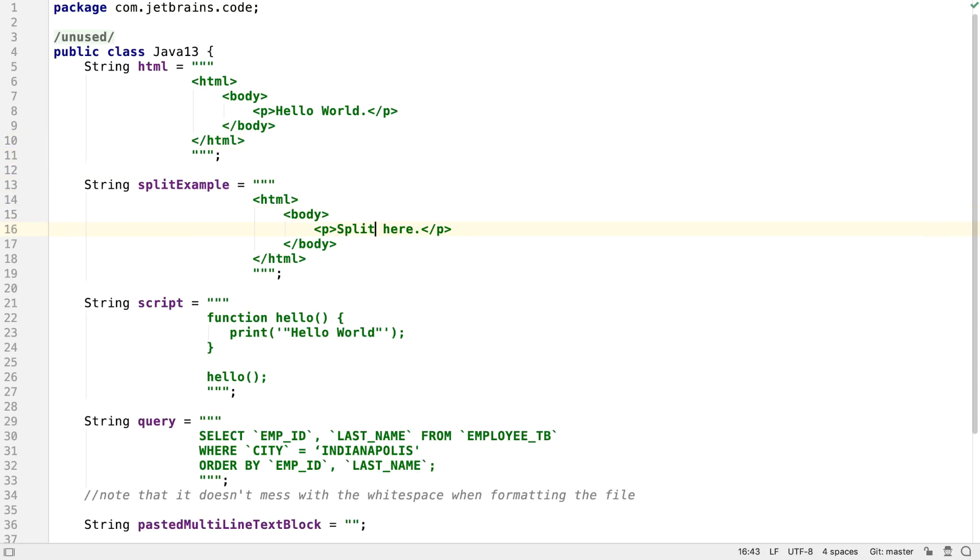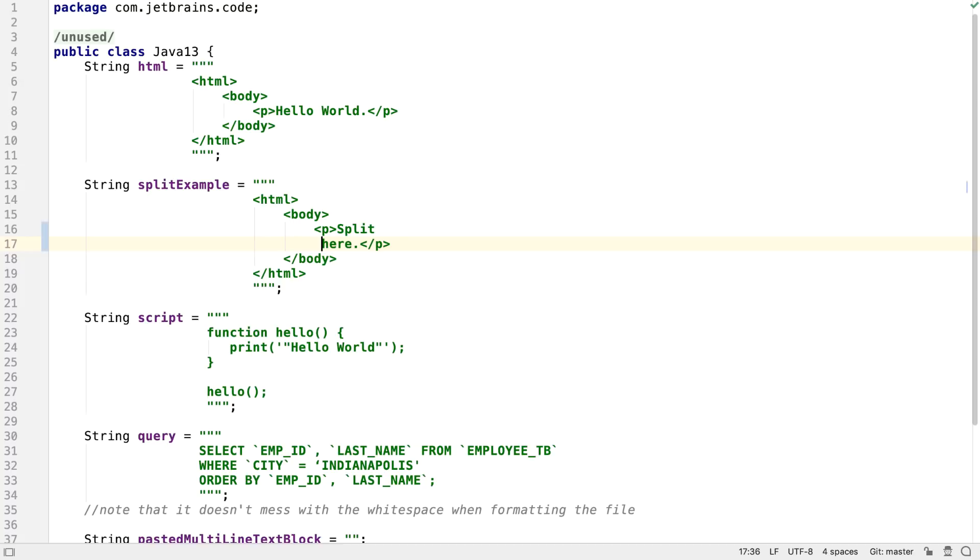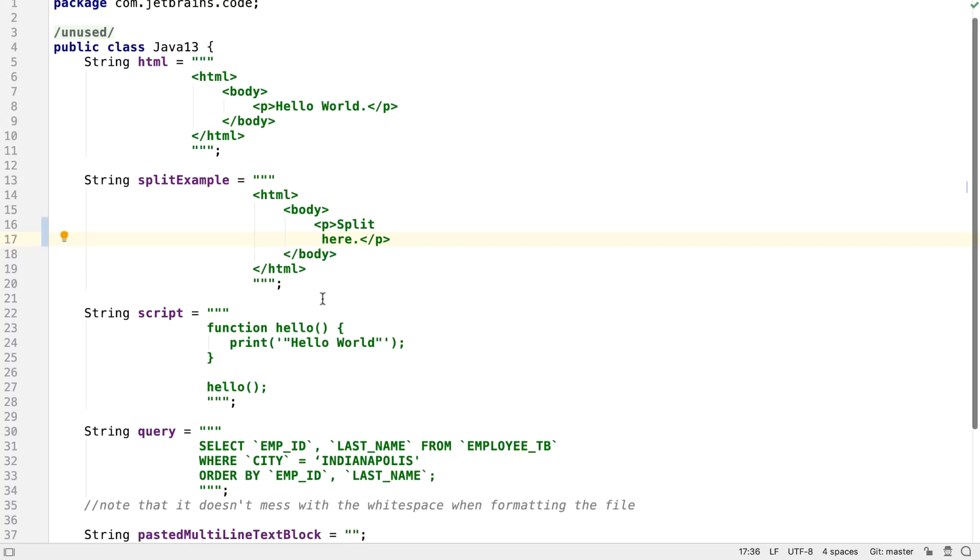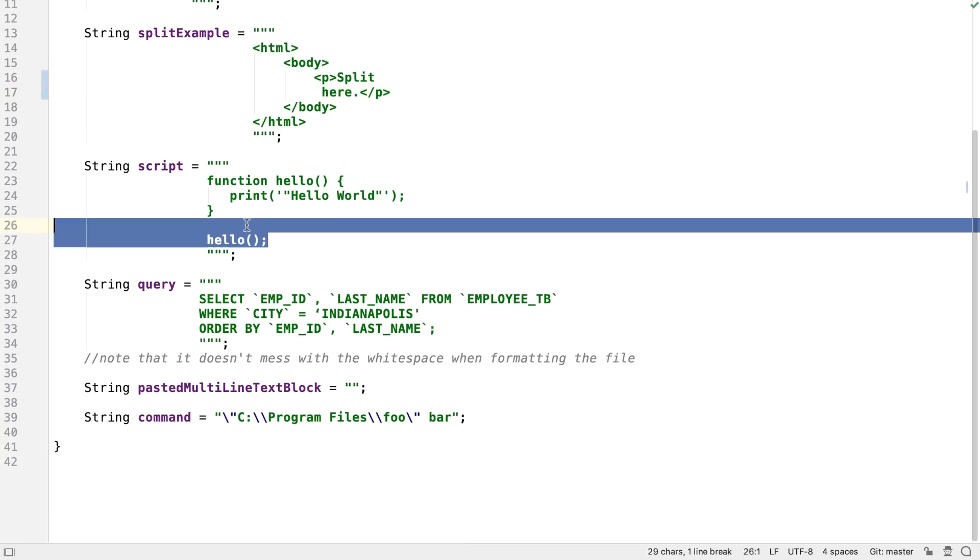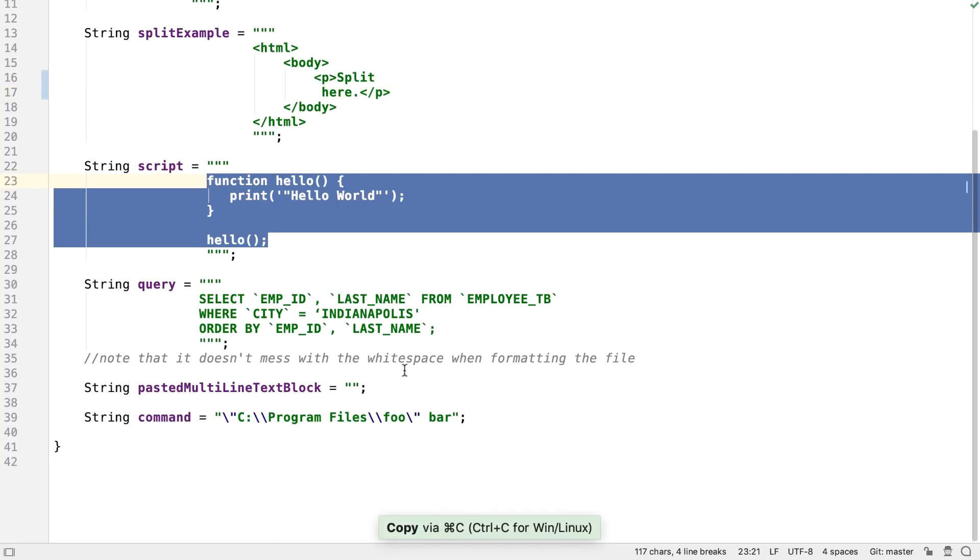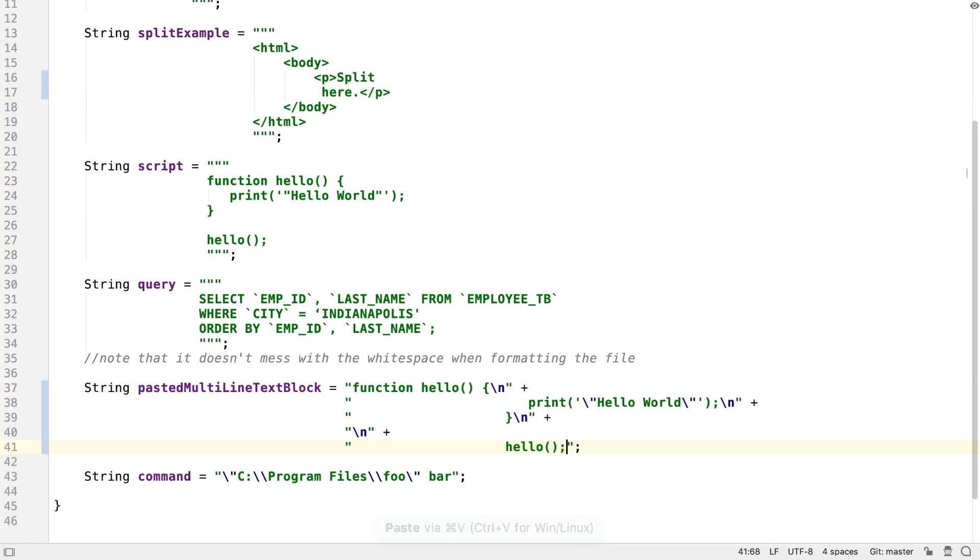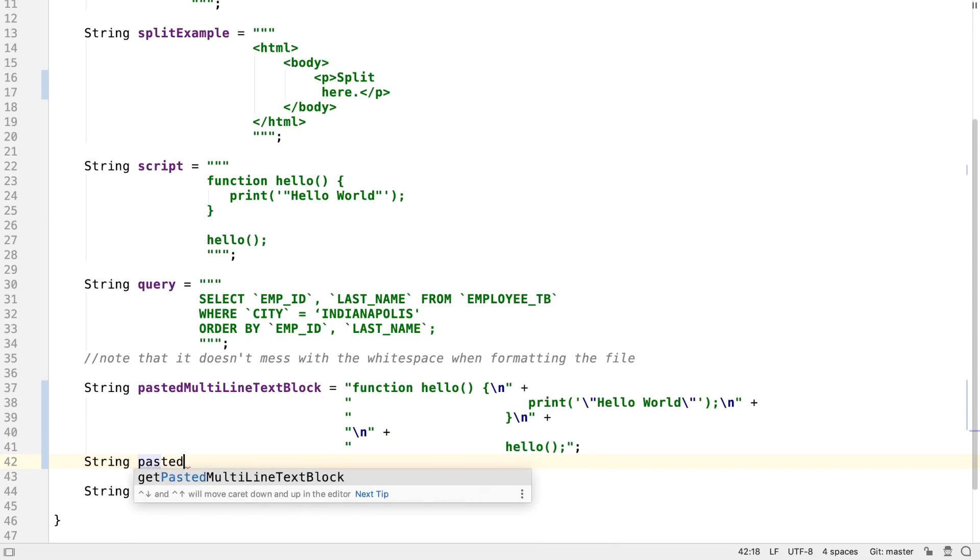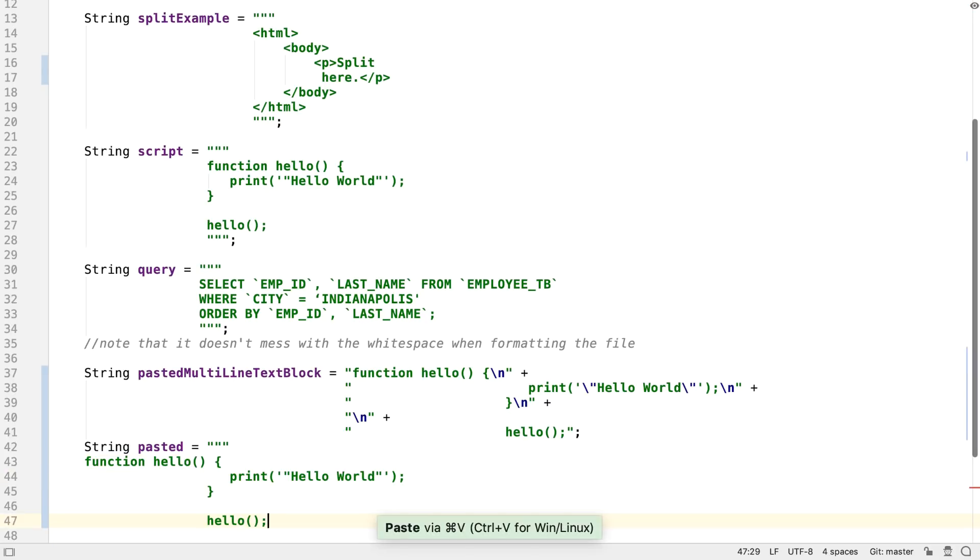IntelliJ IDEA correctly deals with editing these strings and lets you paste between the two formats, either escaping values when pasted into a string, or leaving out the escapes when pasted into a text block.